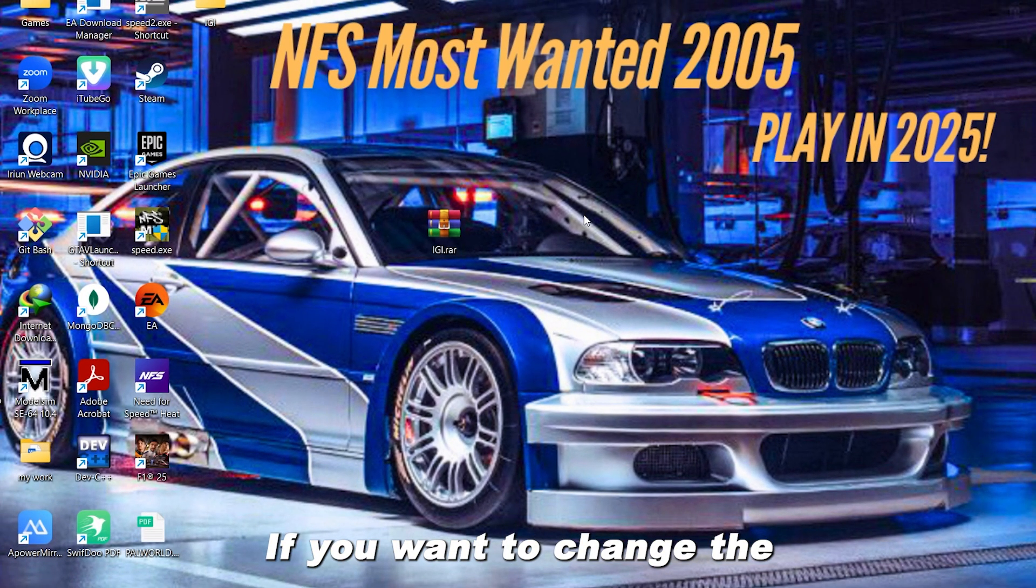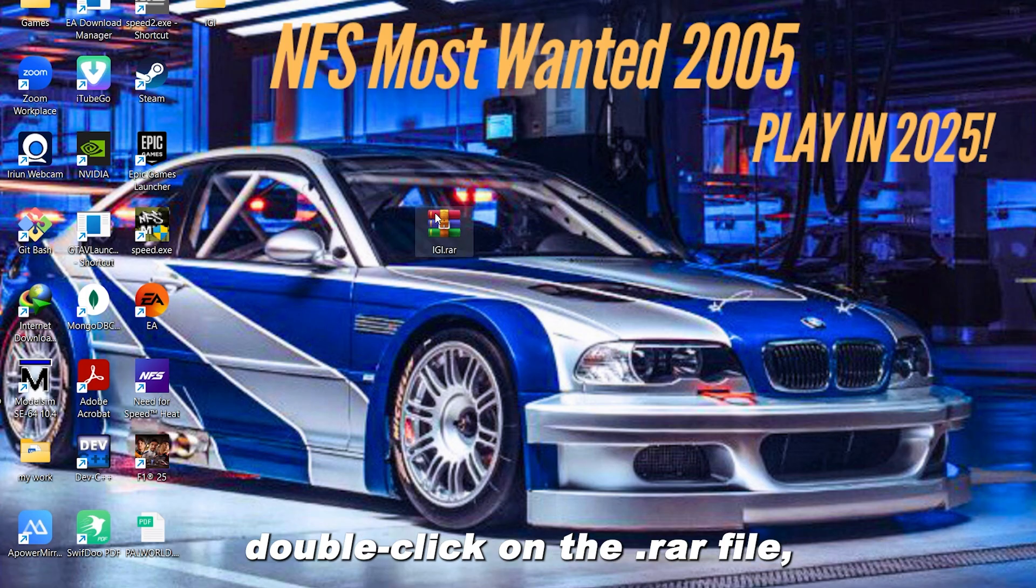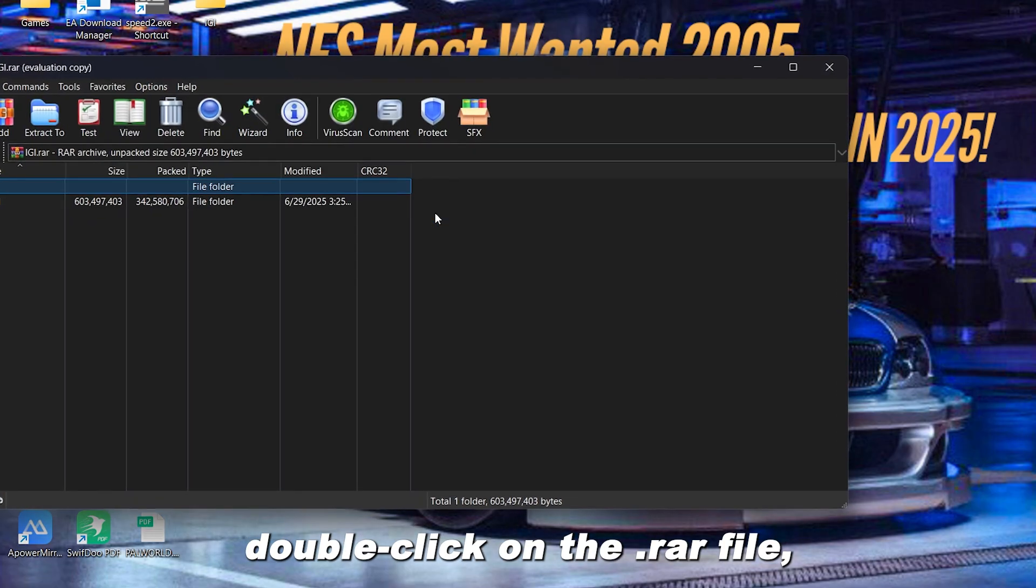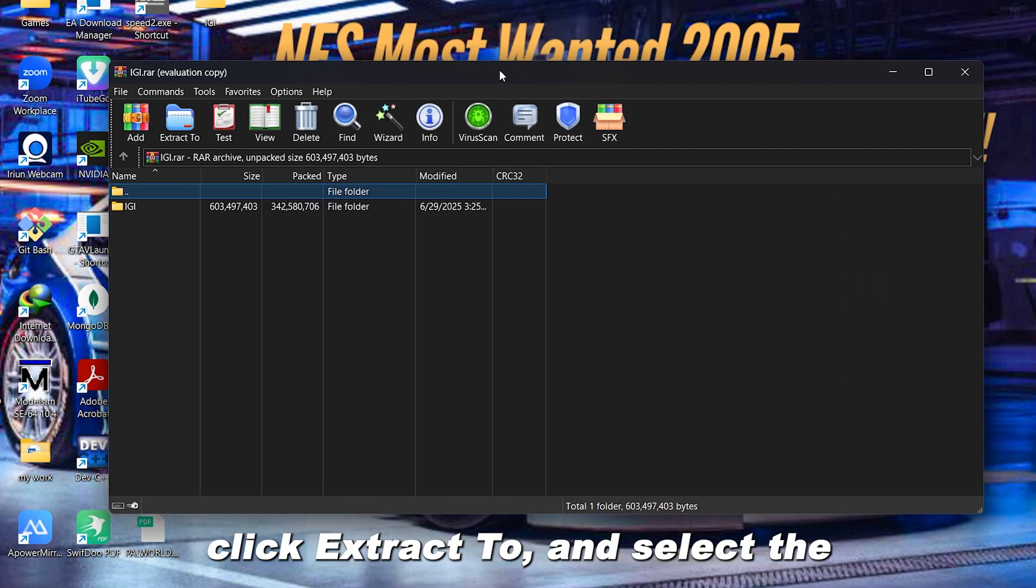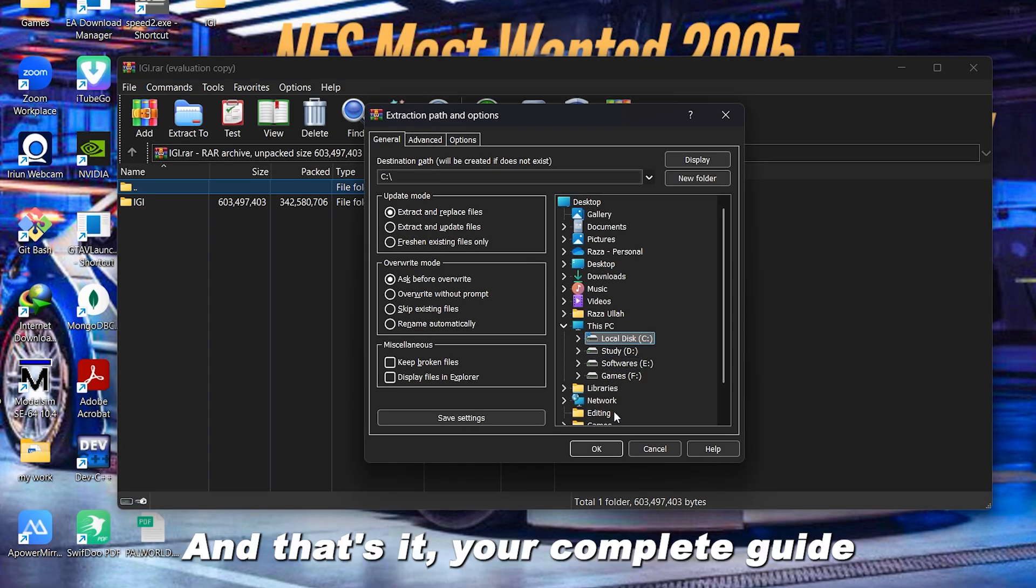If you want to change the location of the extracted folder, just double-click on the .RAR file, click Extract to, and select the folder where you want to extract it.